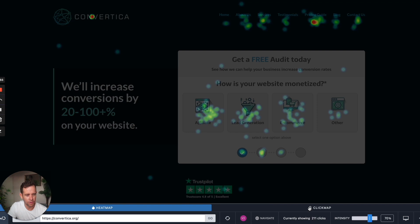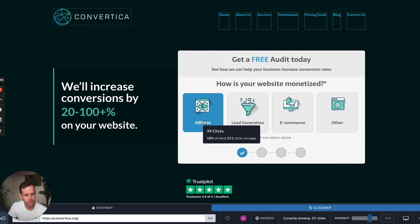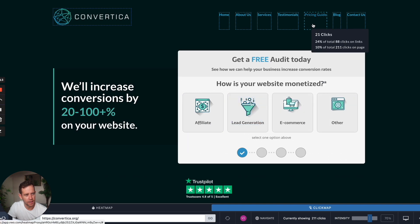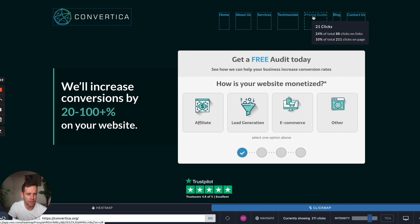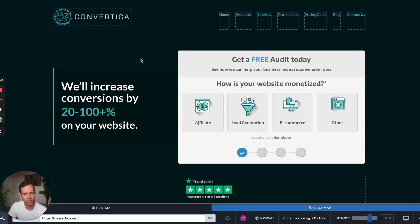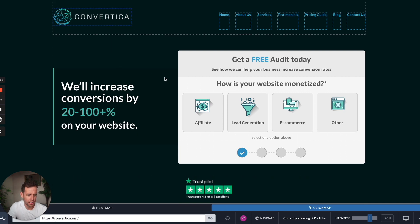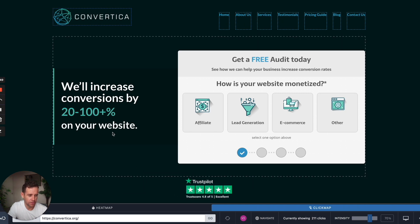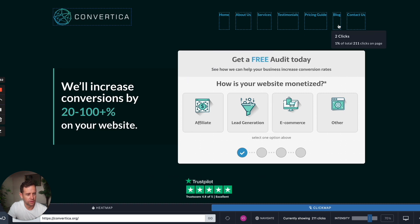In VWO — and I know Hotjar does this too — it overlays the heatmap and click map as one, so you can hover over a cluster and it shows you the number. We can see that 18% of all clicks go to the affiliate link, 11% here, and 10% of all clicks on the page click the pricing guide, with 24% of all clicks on links. That's an interesting takeaway. This is exactly what we use heatmaps for — to get insight. Heatmaps alone will not increase your conversion rates; they're a tool to help you come up with better ideas, test hypotheses, and identify where users may be getting confused or unsure where to go.